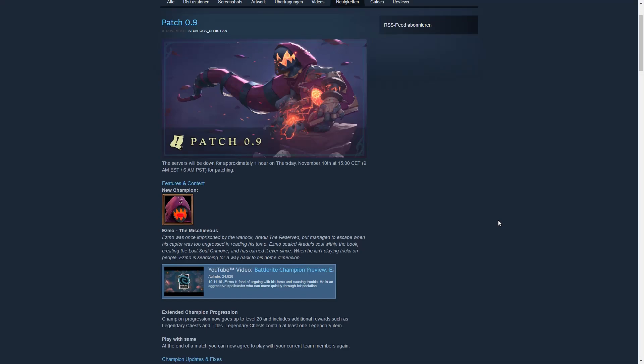What's up everybody, TELDO here. Today is November 10th, 2016 and it's patch day. A new patch, patch 0.9, is going to be deployed later today on the Battle Rite servers and I'm super excited for it.